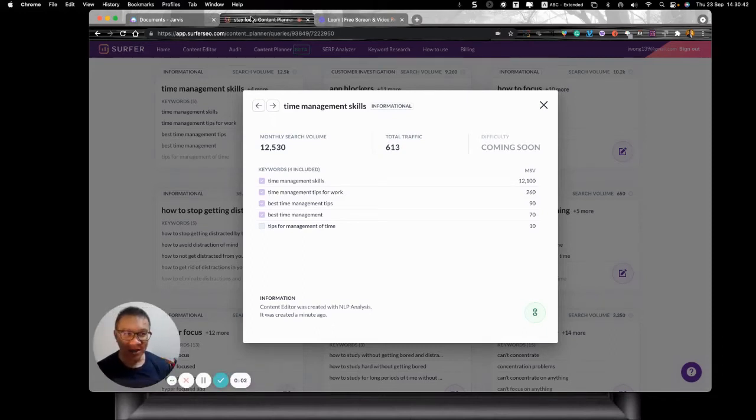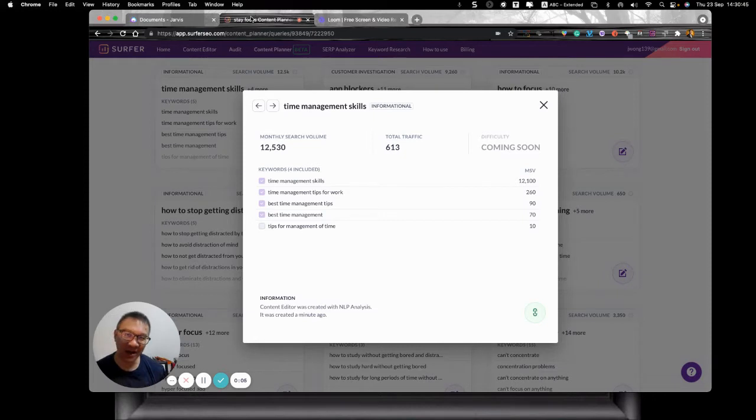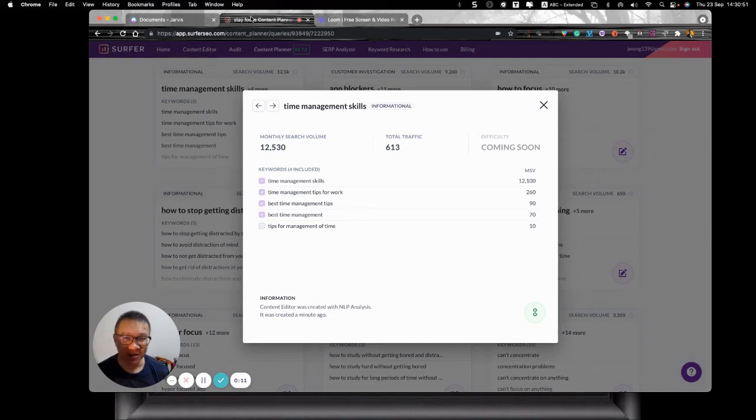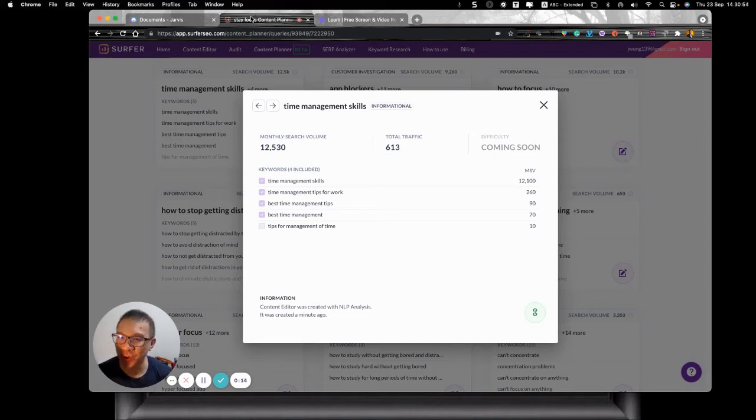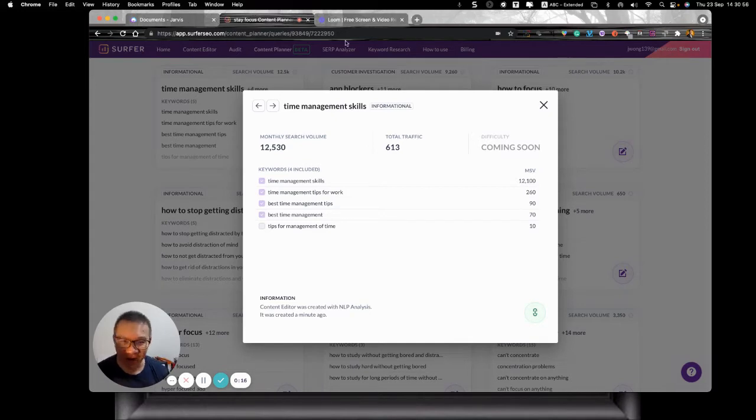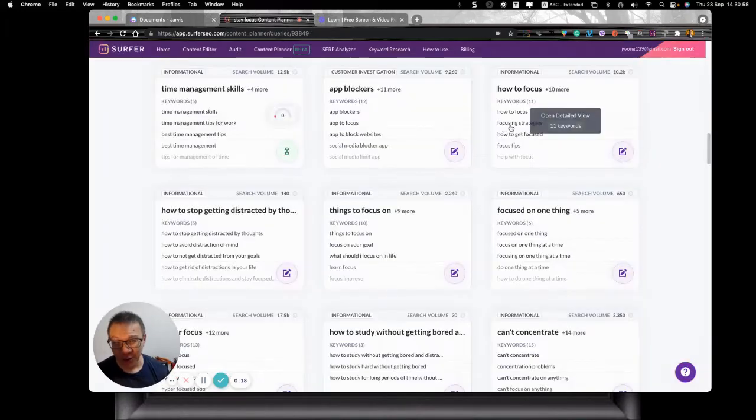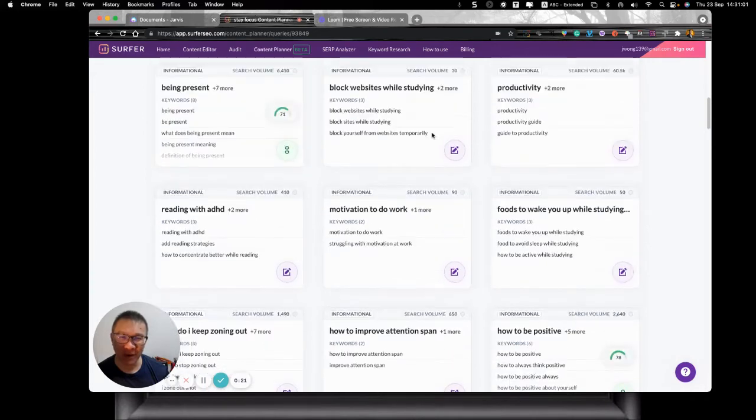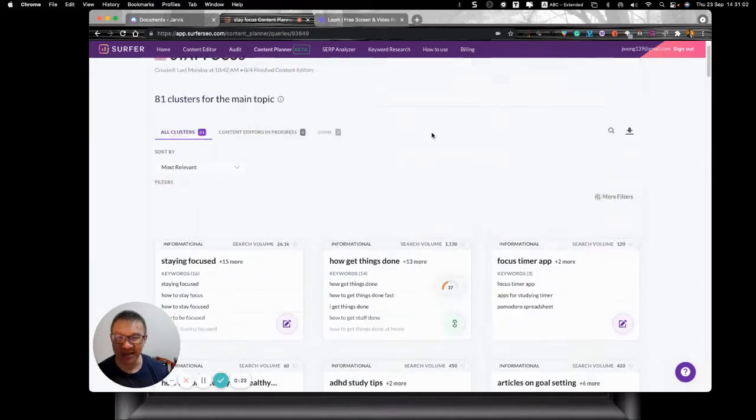Okay, so in this video I would like to actually integrate Surfer SEO and Jarvis and just do a demo here because I got a writer's block. I don't know what to write. So thank God I've got Surfer SEO who basically has helped me come up with various contents.